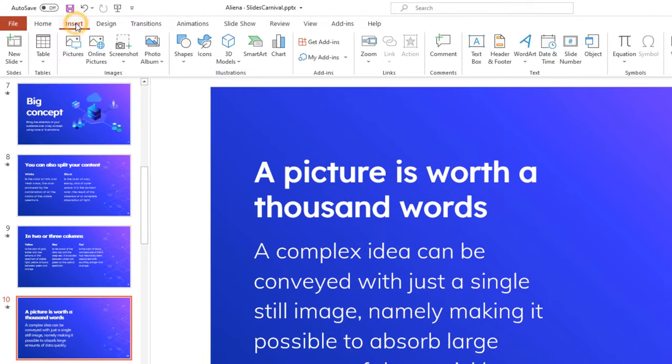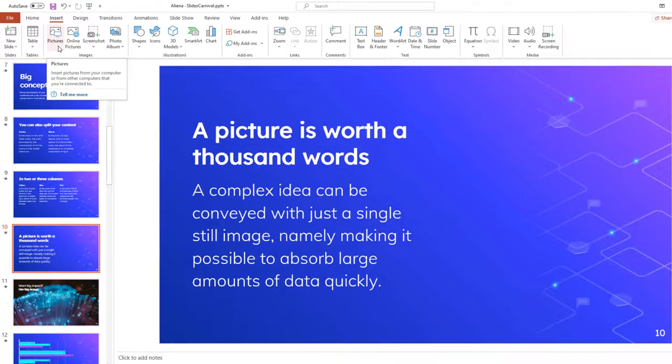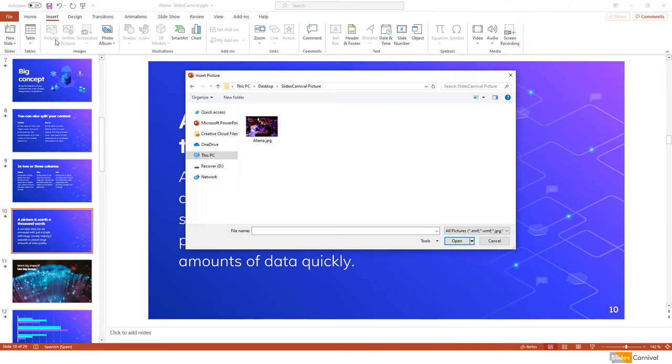On the Insert tab, click Pictures. In the dialog box that opens, find the picture that you want to insert and select it.